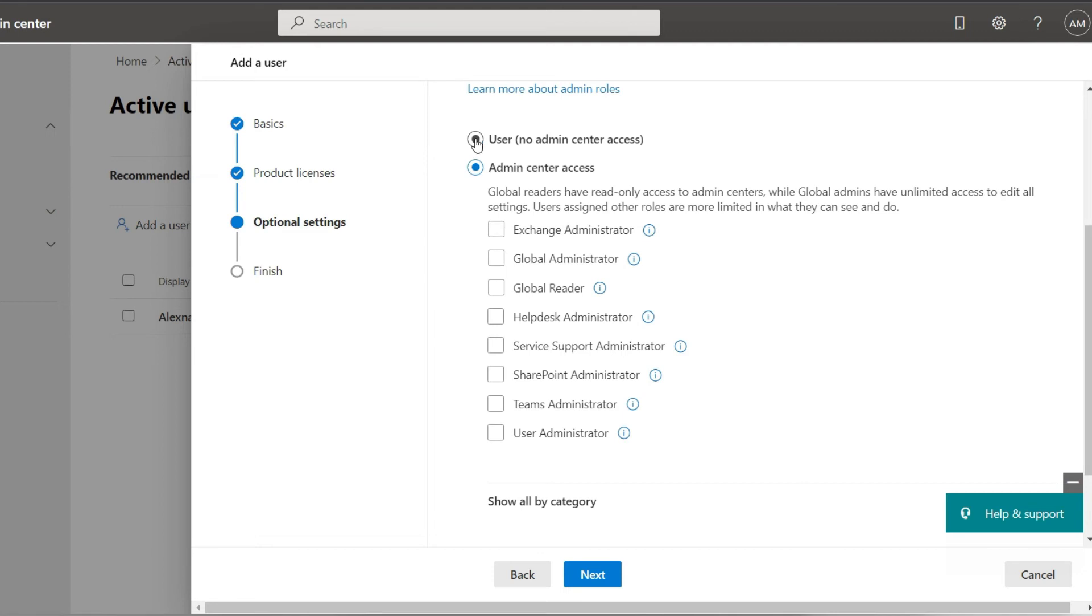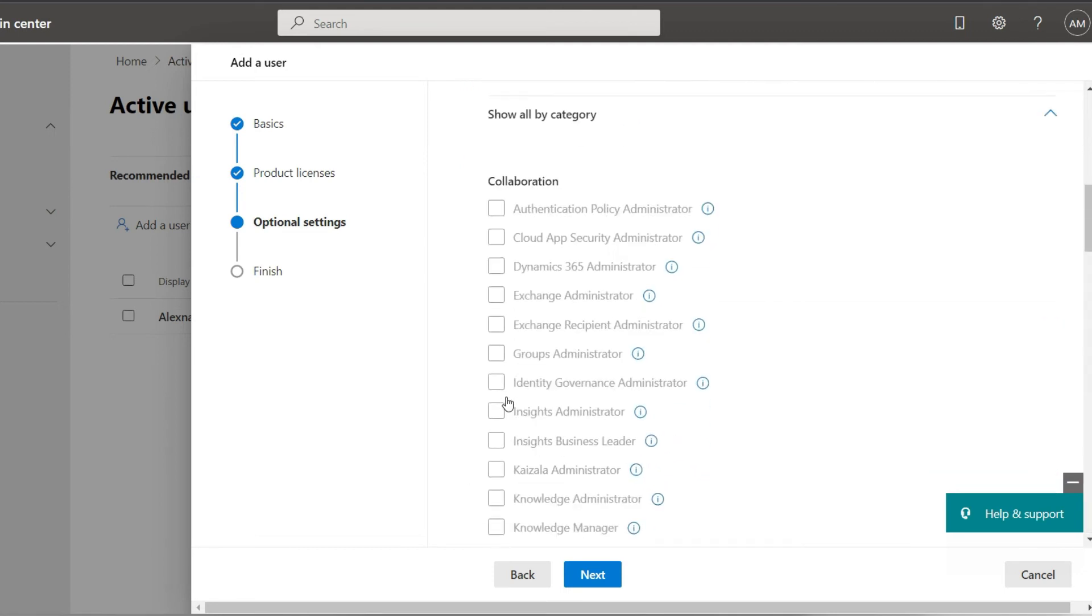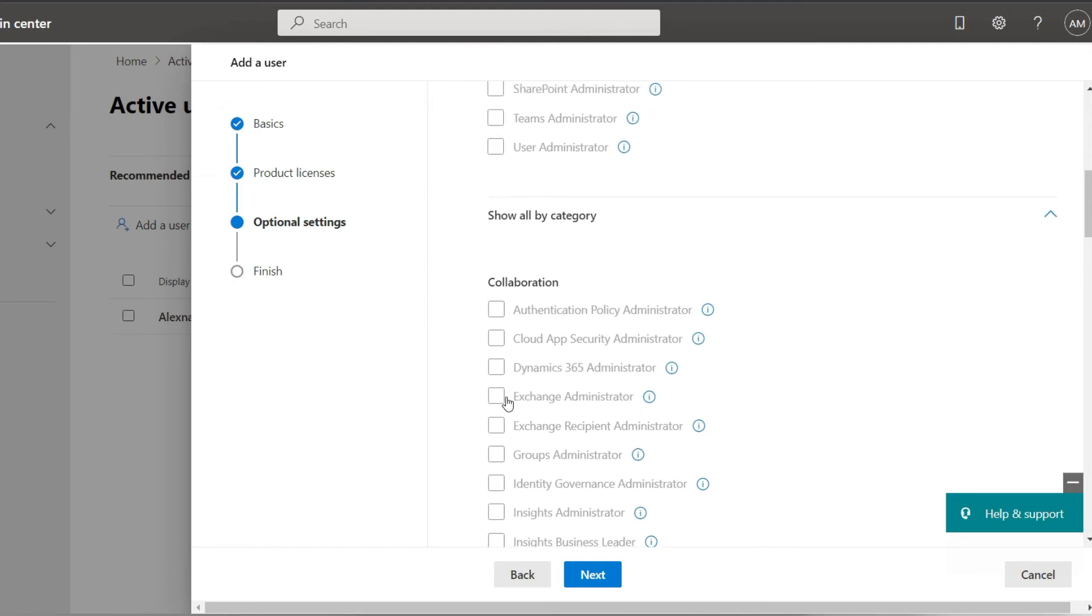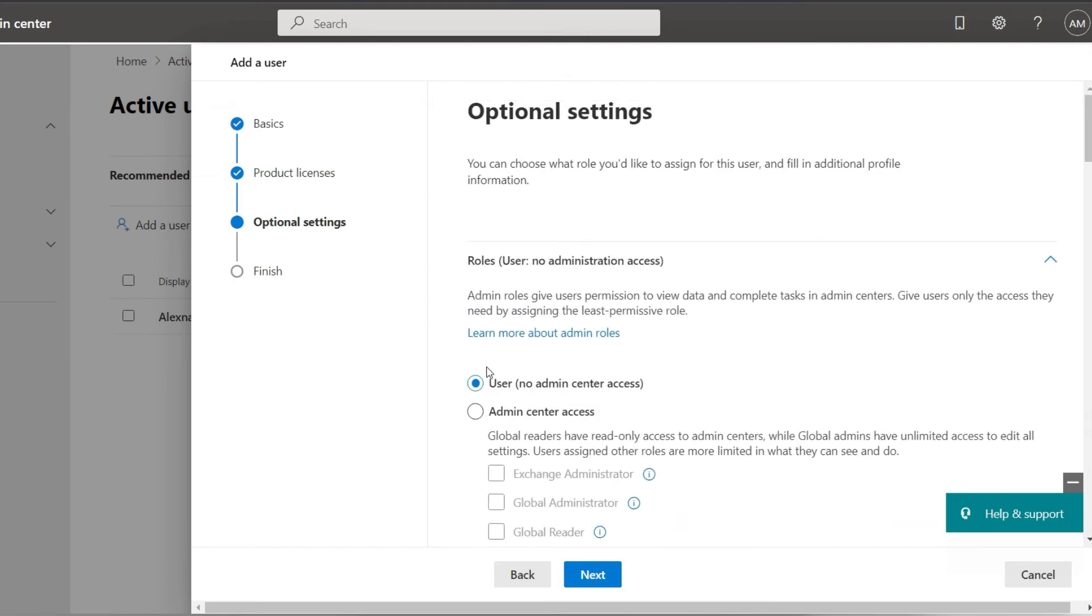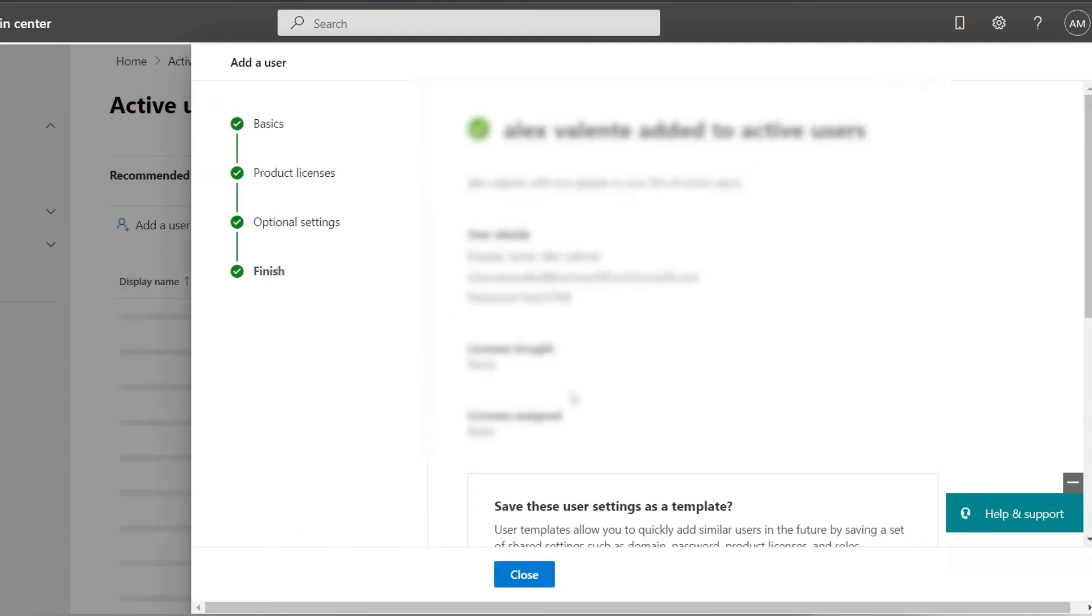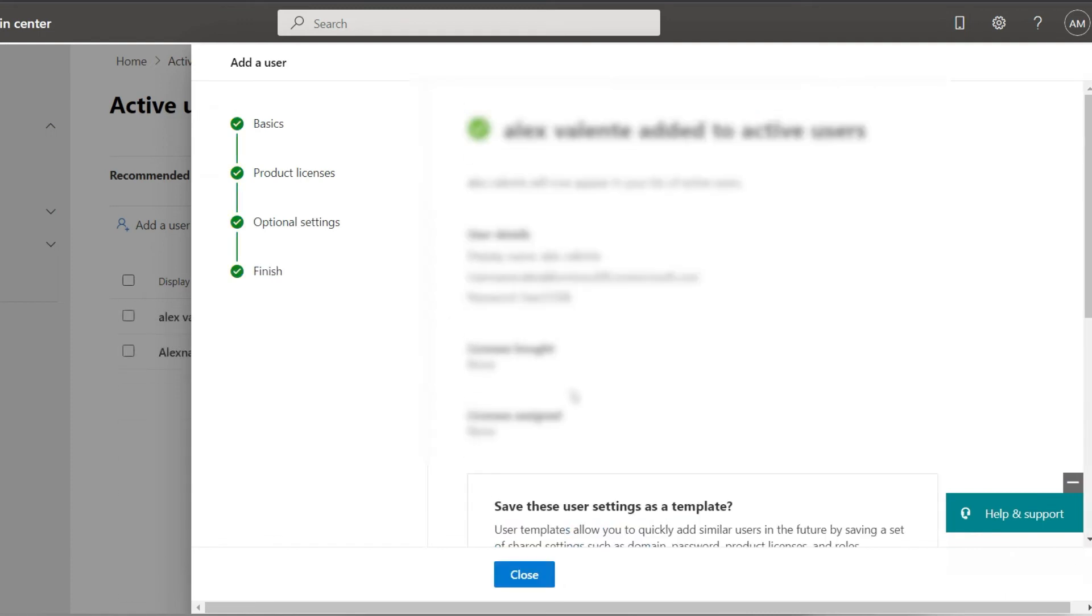In the configuration window from the options displayed, you will choose the second option for advanced user admin center access. Remember that if you are only creating a user without administrator privilege, you should select the first option in the personal settings.